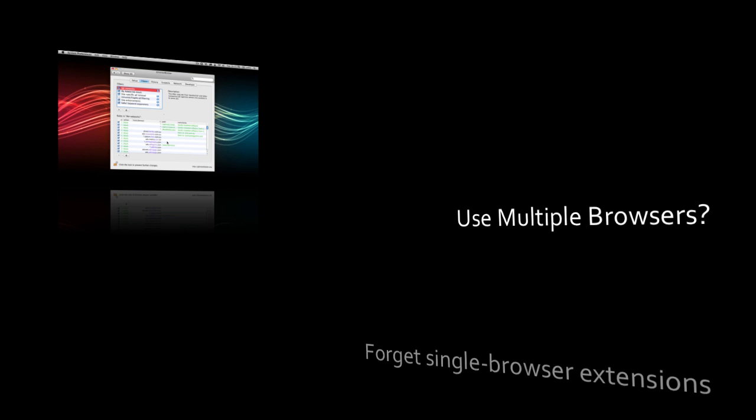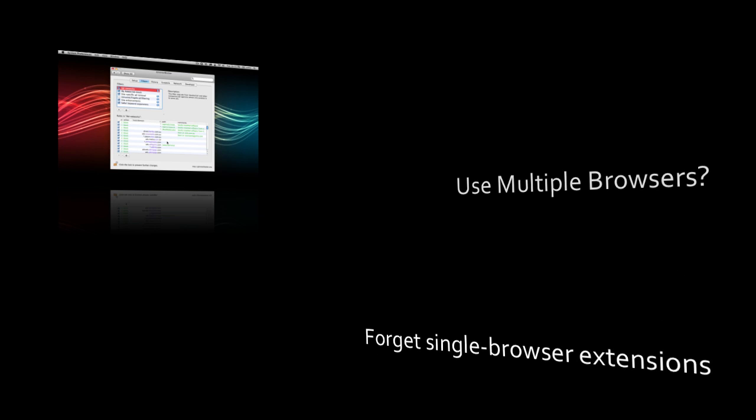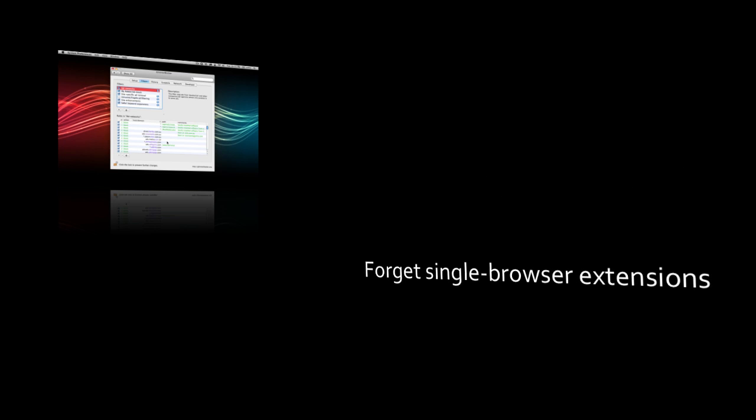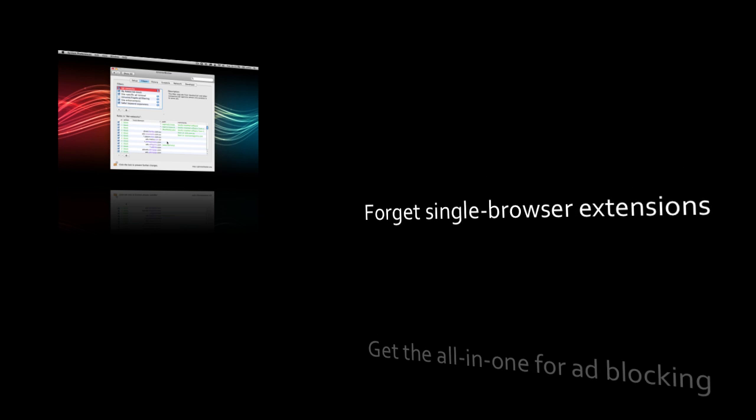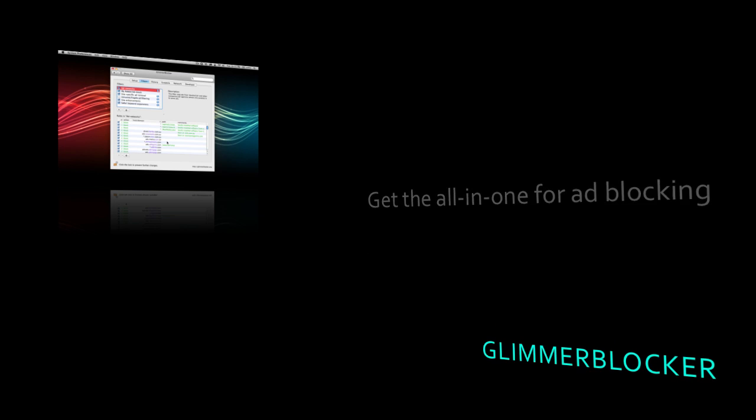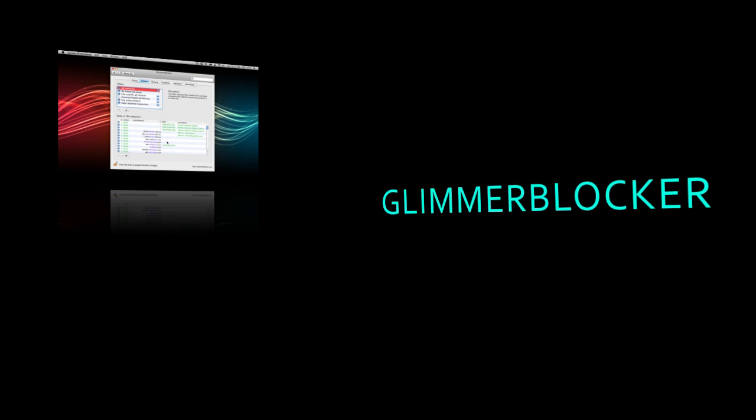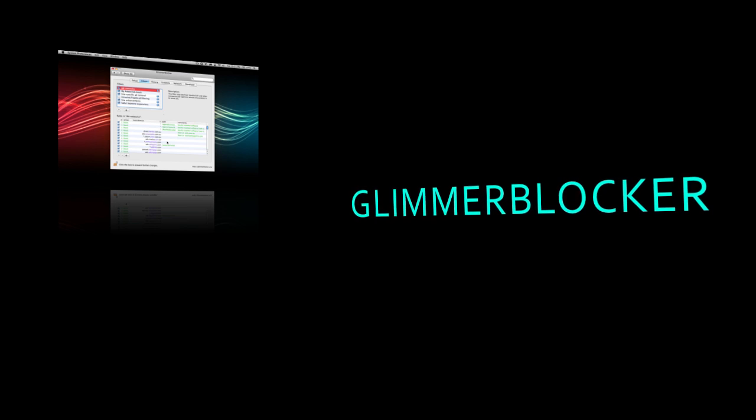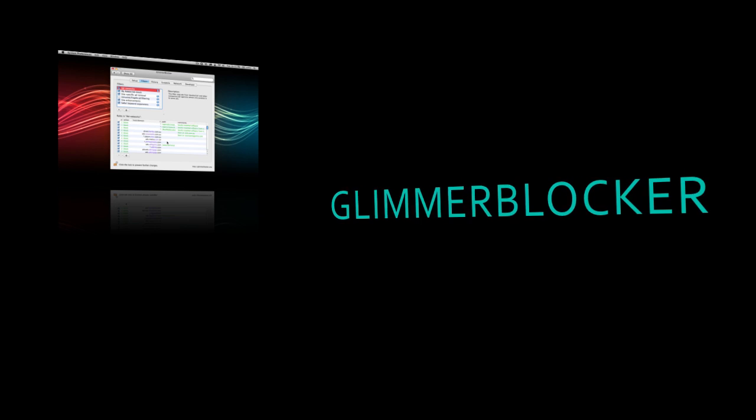What you could do is get a different ad blocking extension for each of them, but that's complicated and inconvenient. Instead, you can get Glimmer Blocker which acts as an HTTP proxy, which means it blocks ads on all of your browsers at once.